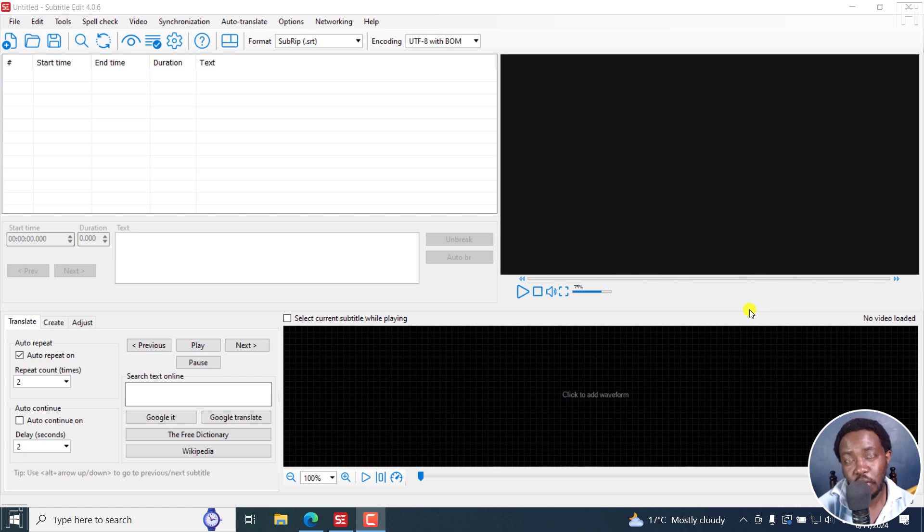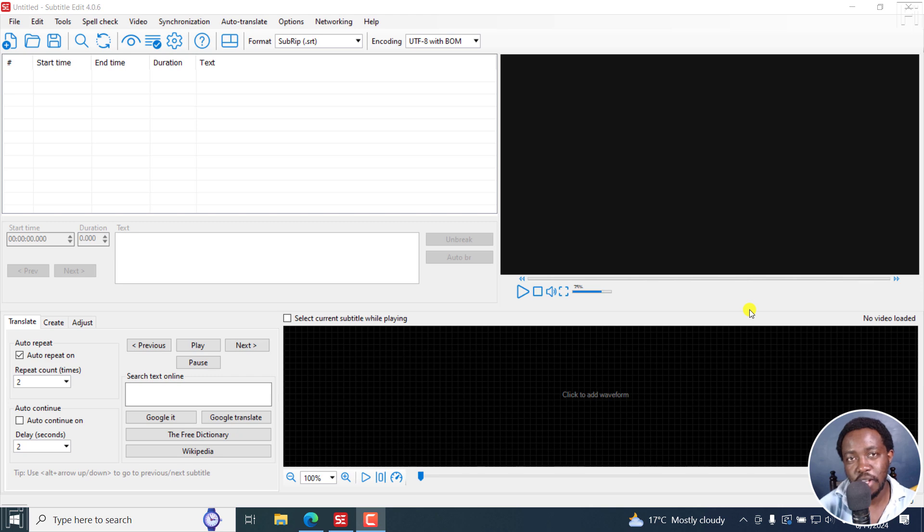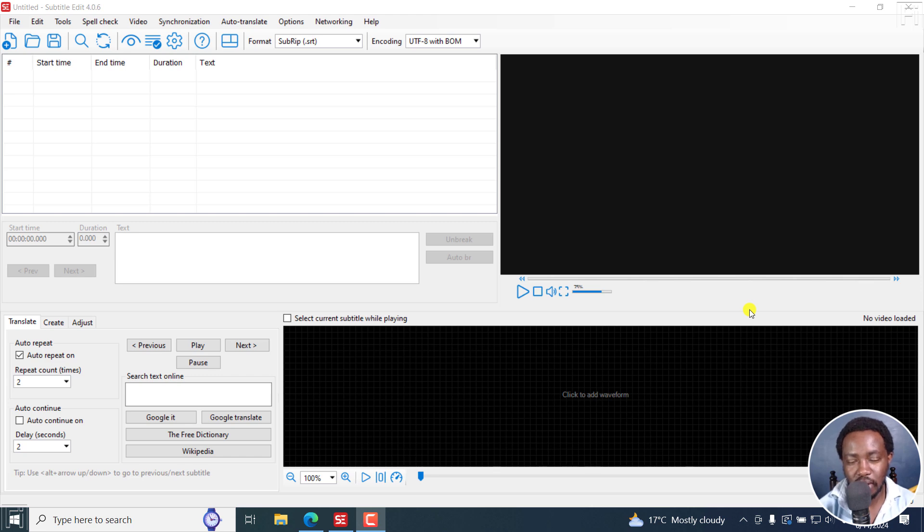In this tutorial, I'll show you how to convert text to speech or subtitles to speech for free using Subtitle Edit. Welcome to this video. My name is David and I hope you're well wherever you are around the world.